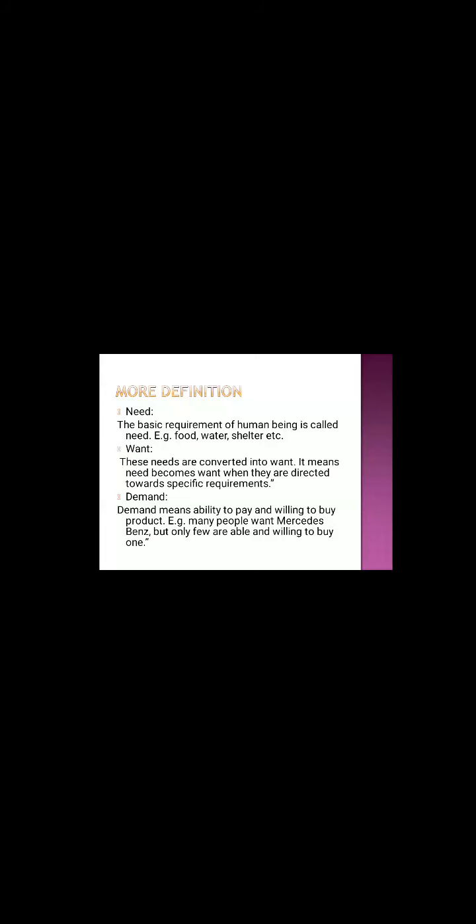Demand. Demand means ability to pay and willingness to buy a product. Suppose I want to buy a Mercedes Benz but I am not able to pay it. If no, then there is no demand. And second thing is willingness to buy a product. Mukesh Ambani can buy Honda Activa but he is not willing to buy the product. So there is no demand.